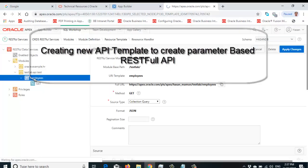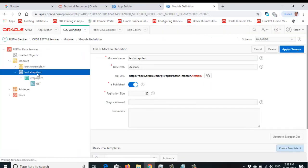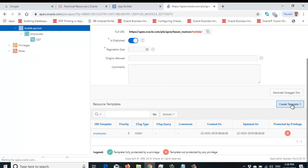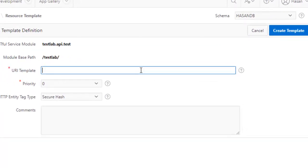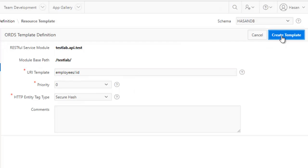Now we're going to create another template. This time the URI template will be 'employees/:id' — this is our next template. Here, we will provide a parameter on the URL so that the data is presented according to that parameter. Click 'Create Template'. The template has been created.